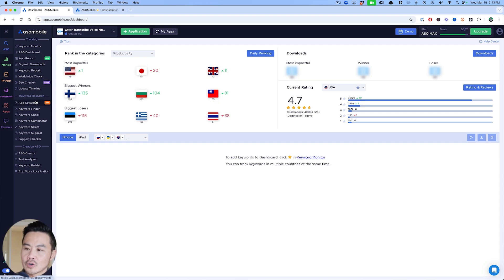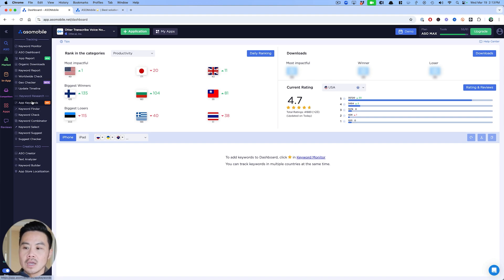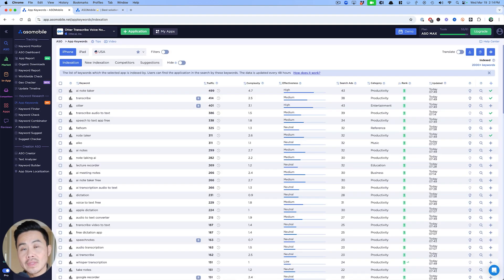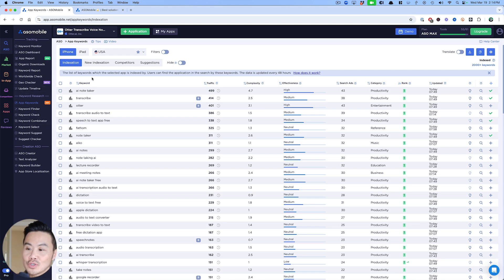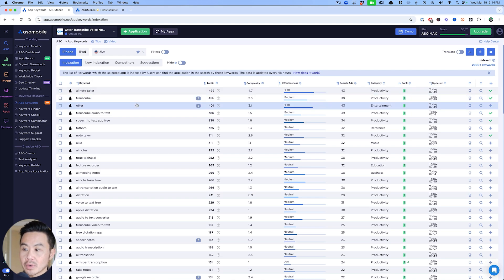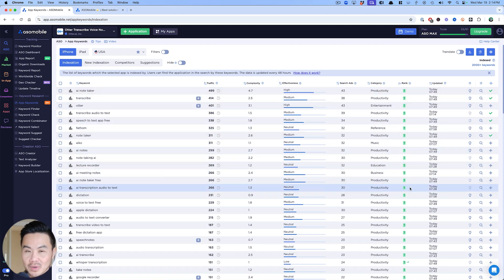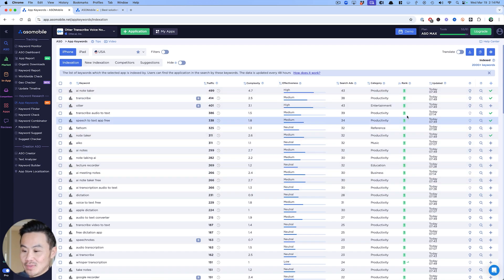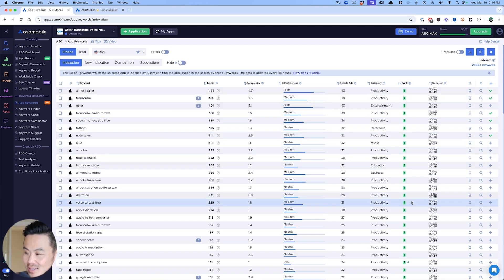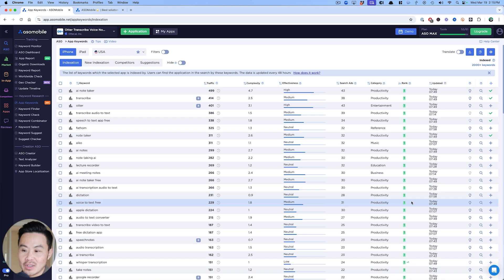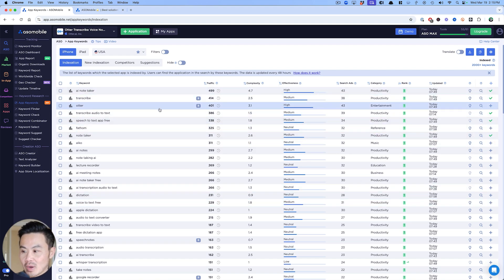When you have a competitor in here or even your own apps, you can go to app keywords. The indexation tab shows you all the keywords that you're already ranked for. Pretty cool tool to kind of figure out how many keywords that Otter already ranks for. It's a lot, and you can see the value of ASO, especially if you've been around for a long time.